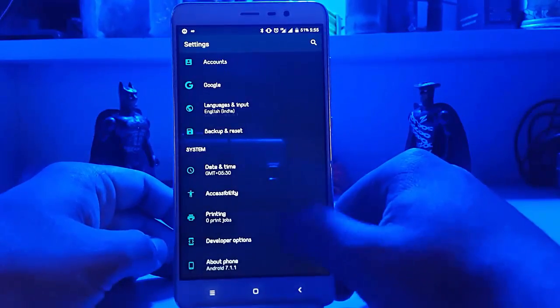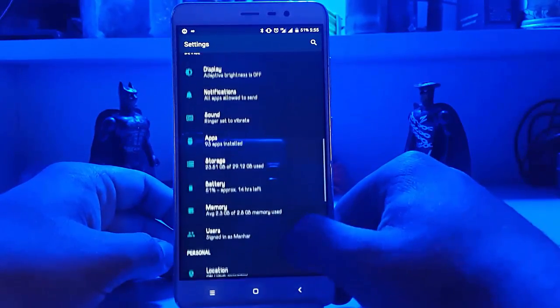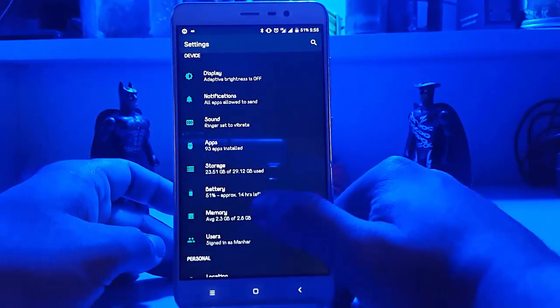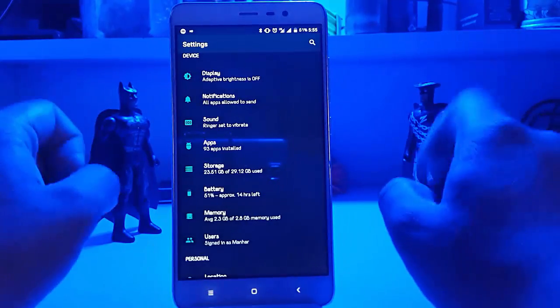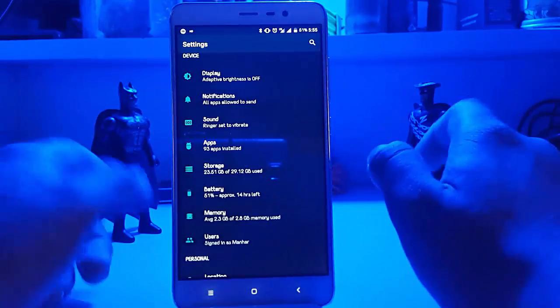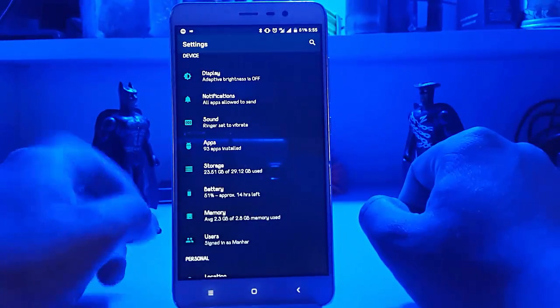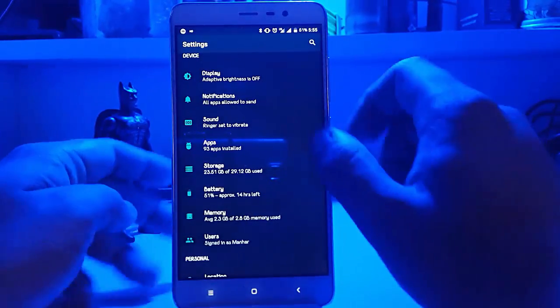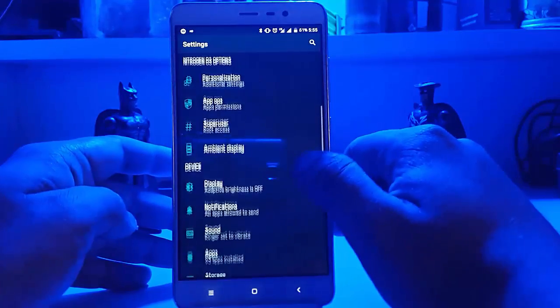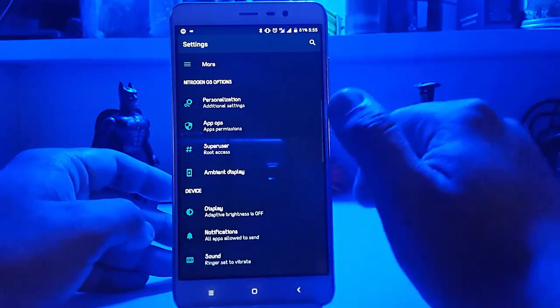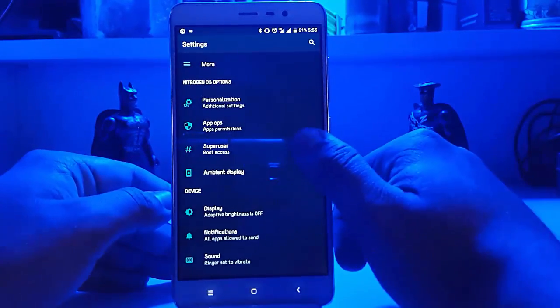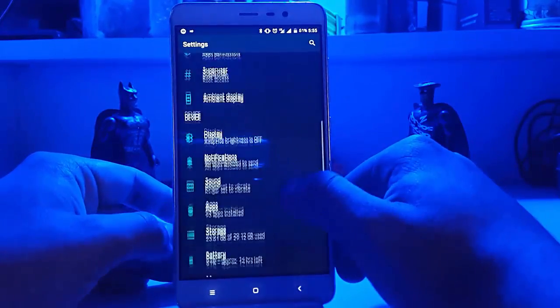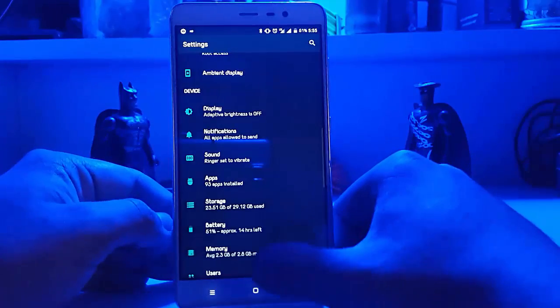Other than these permissions and SuperSU in the settings itself, we have no other particularly interesting stuff to note.